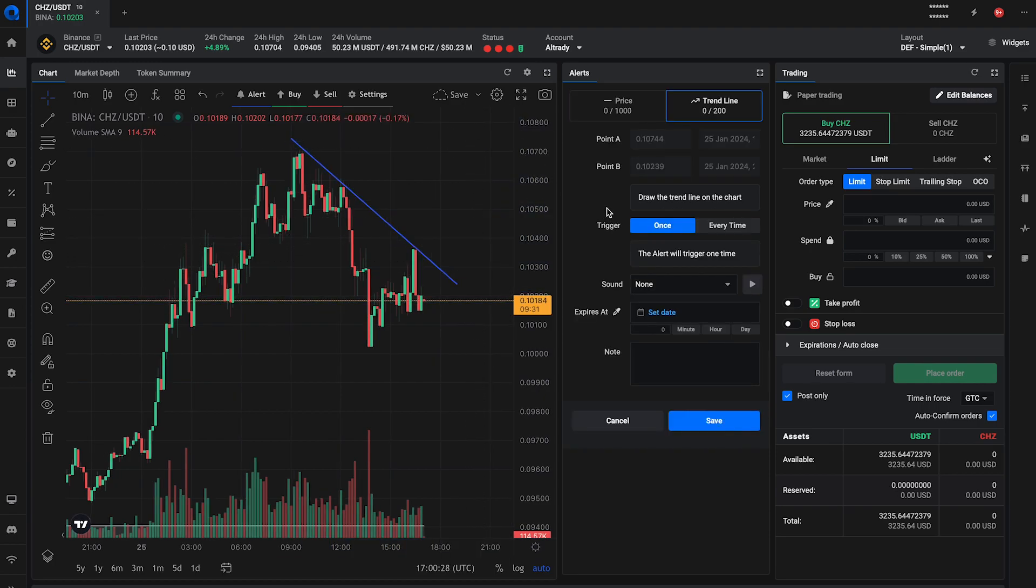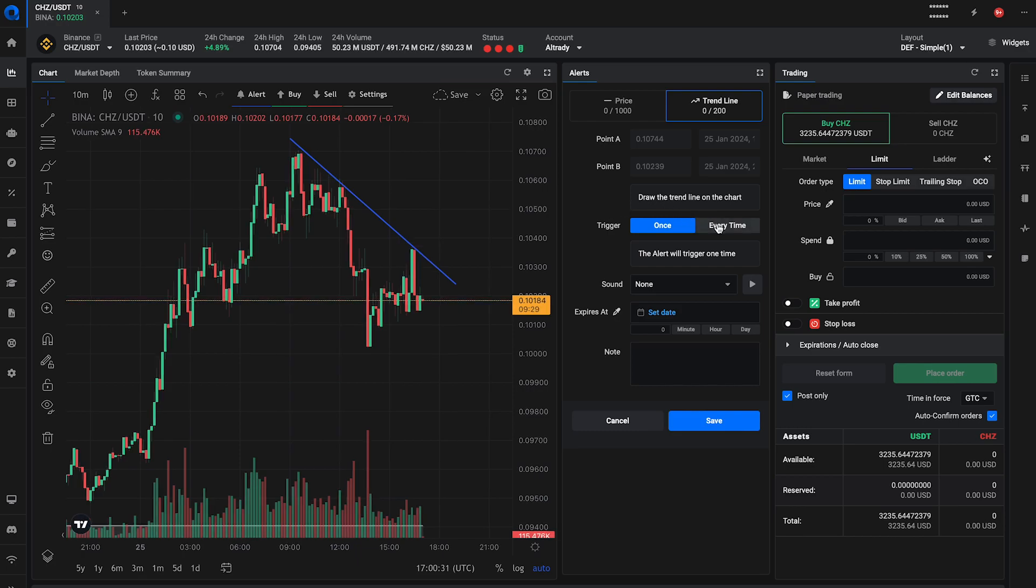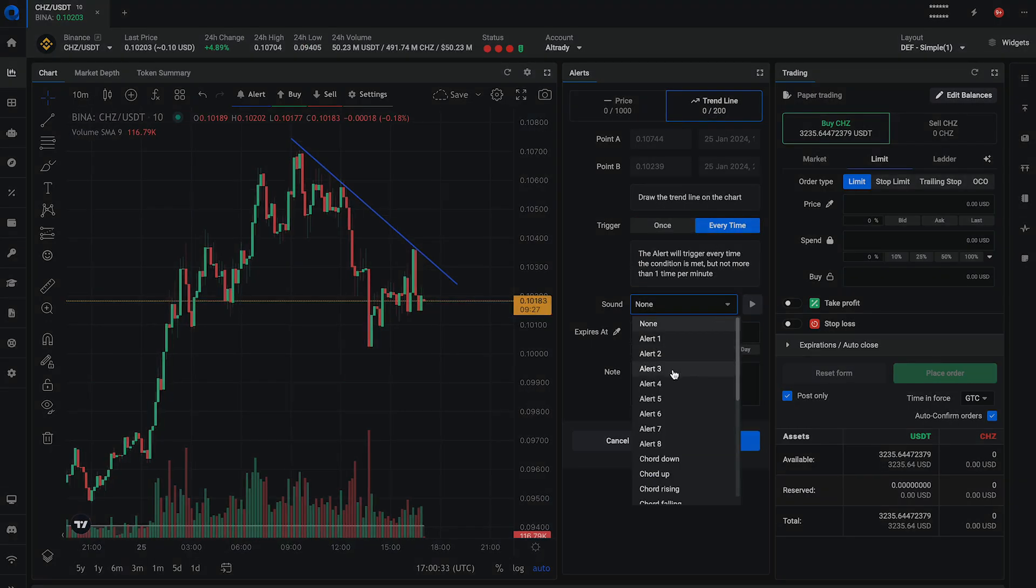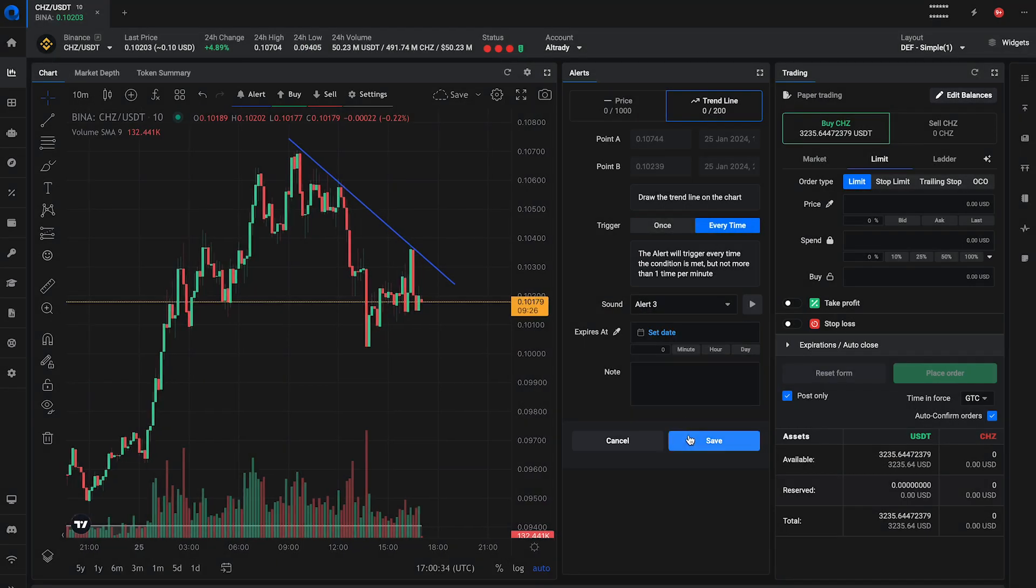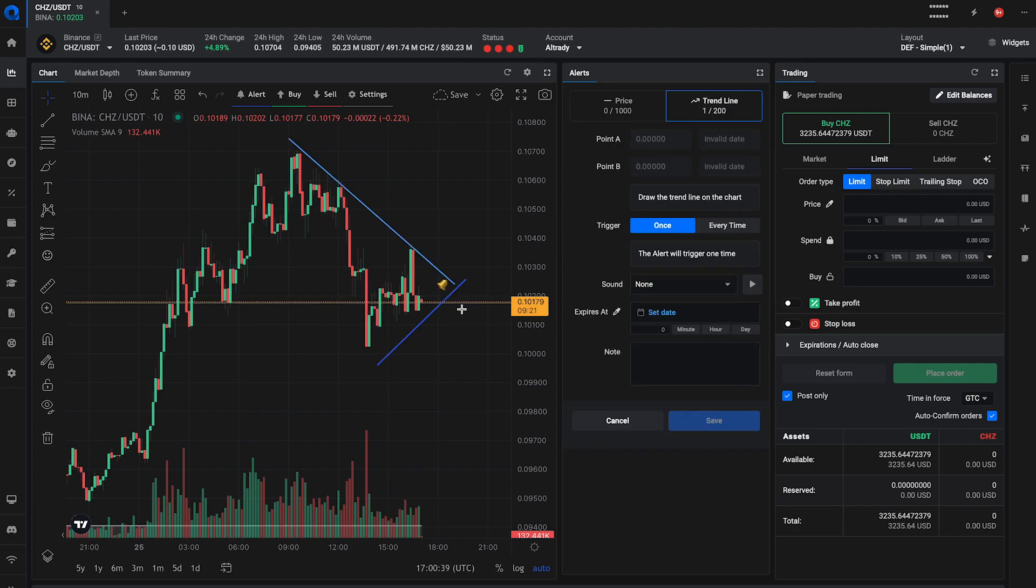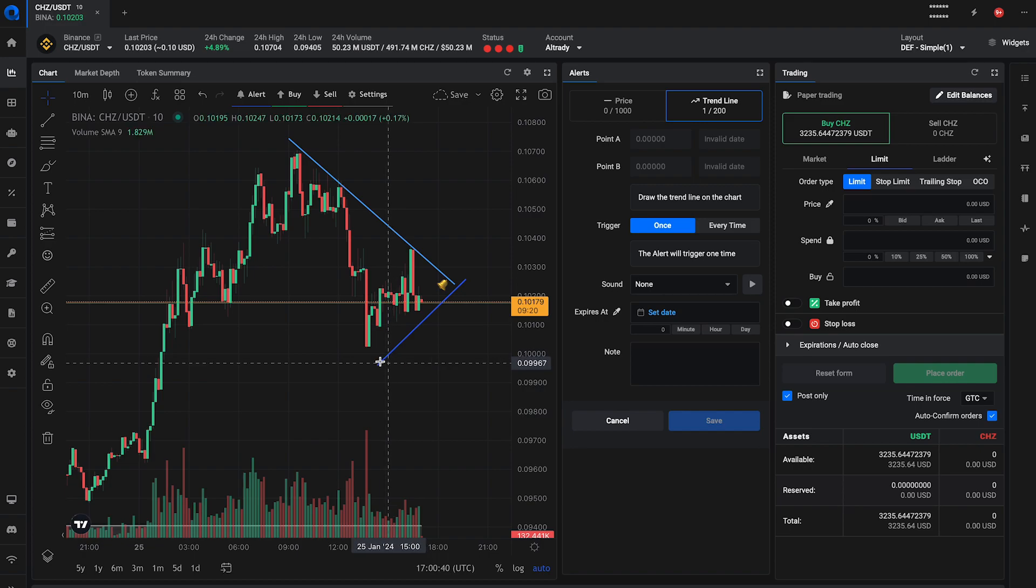In the alert widget, adjust the settings for the alert according to your strategy. You can also create a trendline alert via the alert form. Simply select the trendline option and define your conditions.